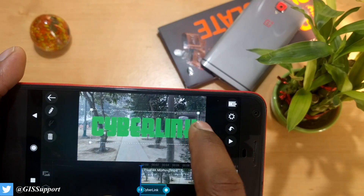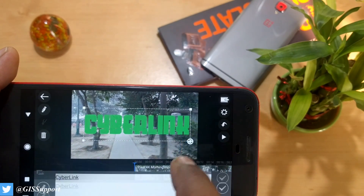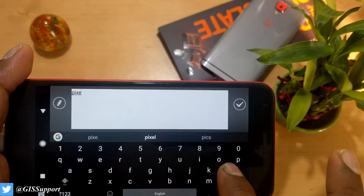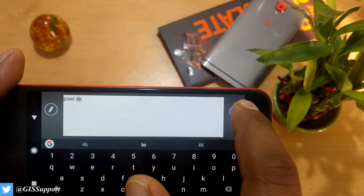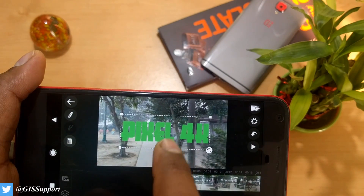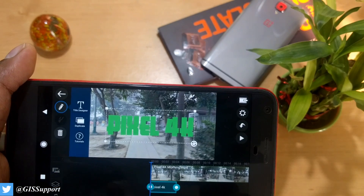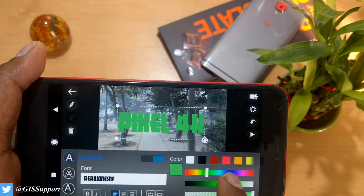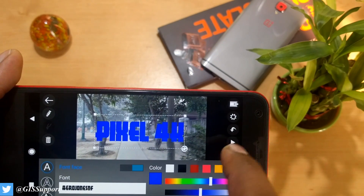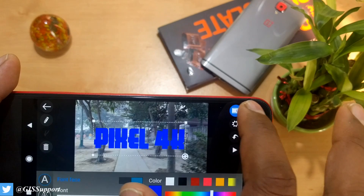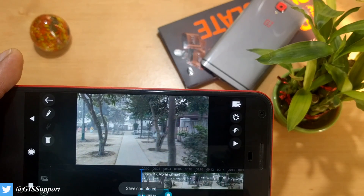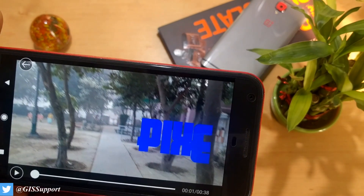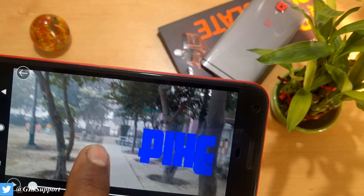You've got the CyberLink title editor here. Change the text — for example, type 'Pixel 4K' — then click Edit in Title Designer to change the color, say to blue. Save the project and play it to see how it looks in full screen. On the go, it looks very nice.